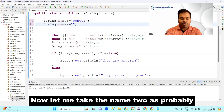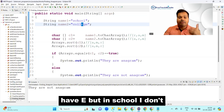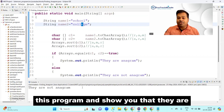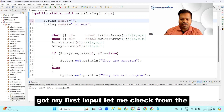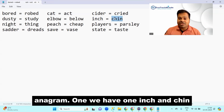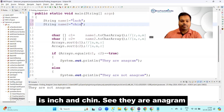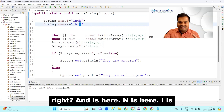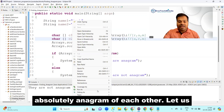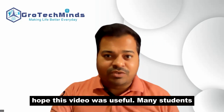Now let me take name1 as 'school' and name2 as 'college'. Are they anagrams? No — 'college' has an 'e' but 'school' doesn't, so they are not anagrams. I'll run the program to confirm. Now let's try 'inch' and 'chin' — 'n' is in both, 'i' is in both, 'c' is in both, 'h' is in both — they are absolutely anagrams. Let's verify: yes, they are anagram.